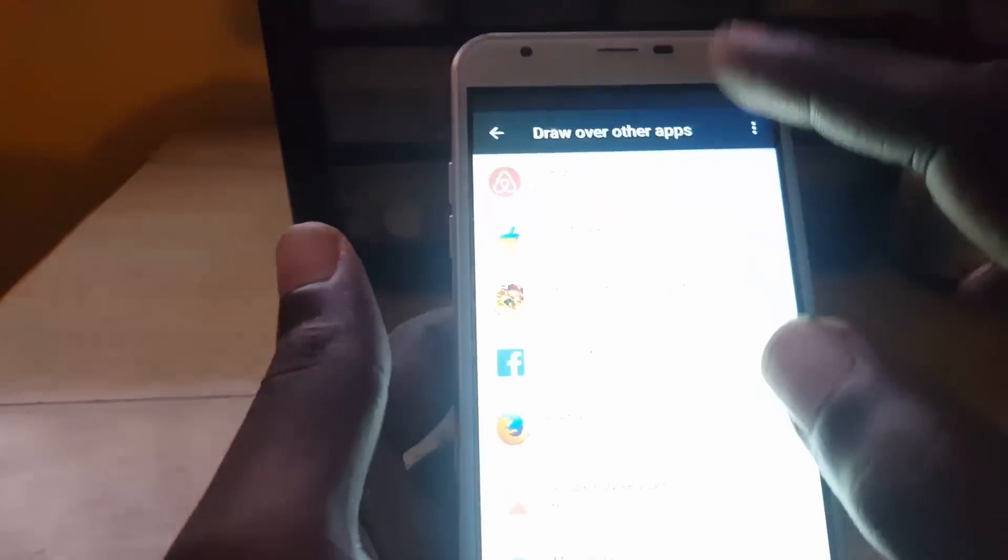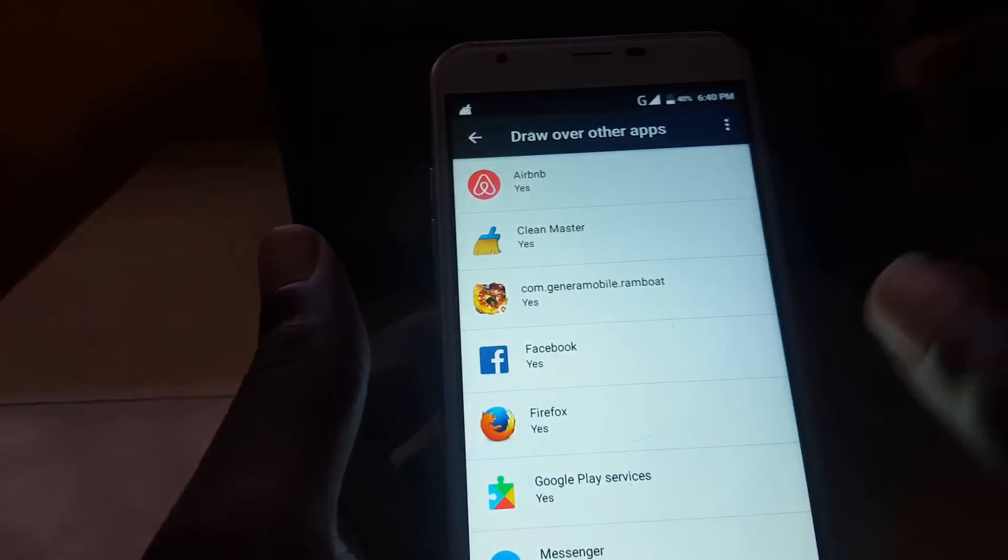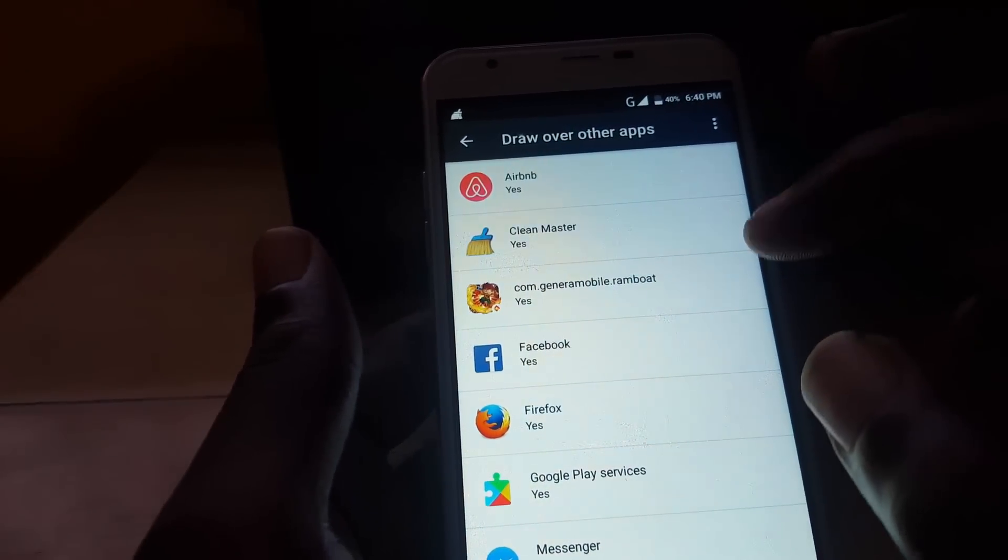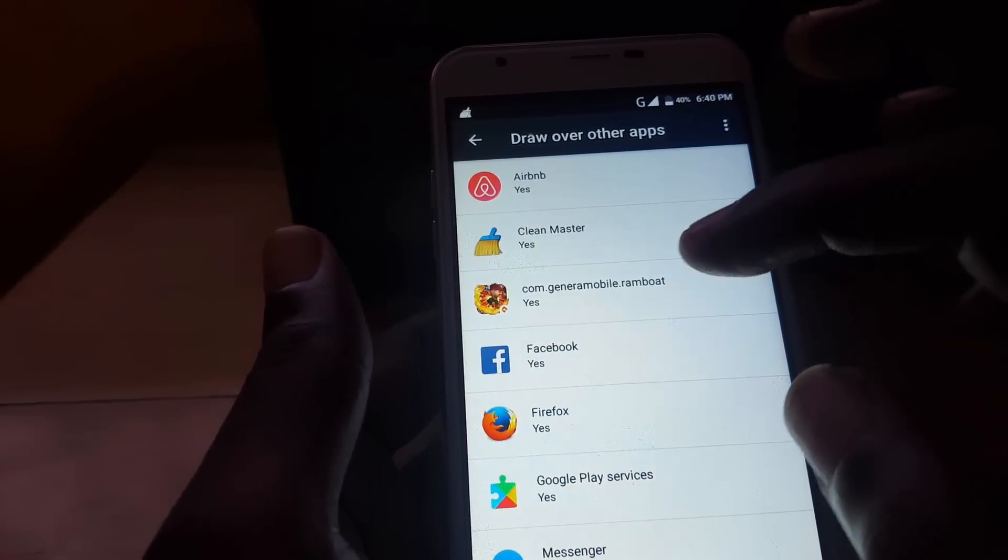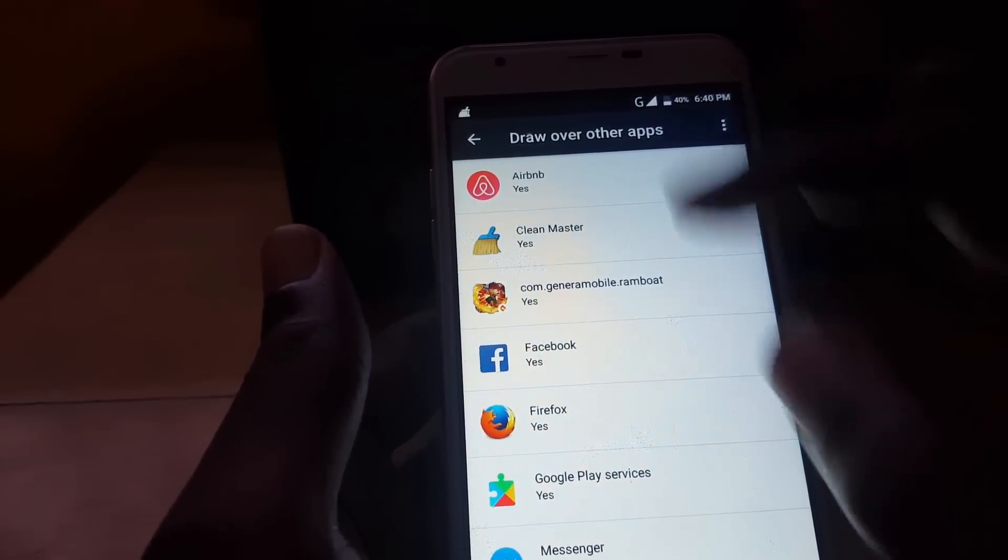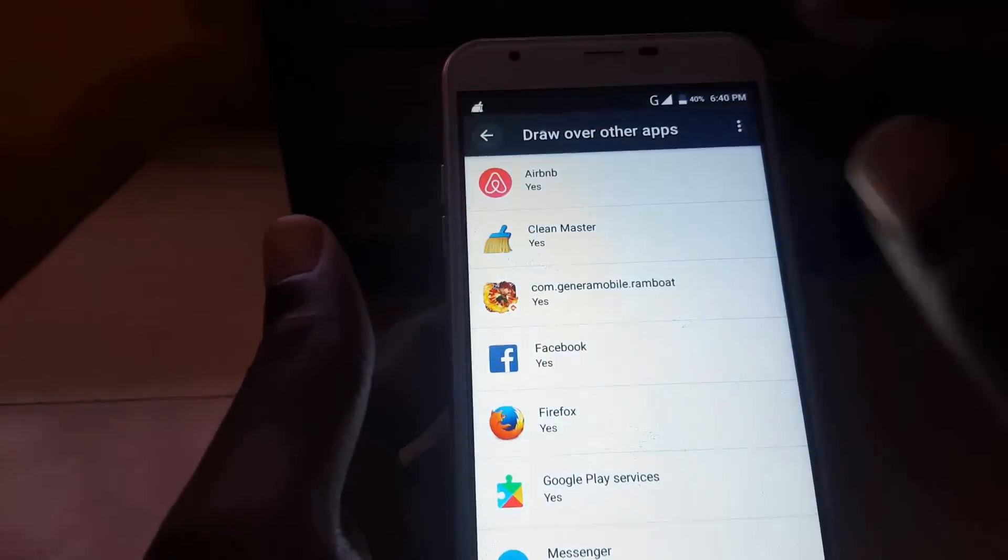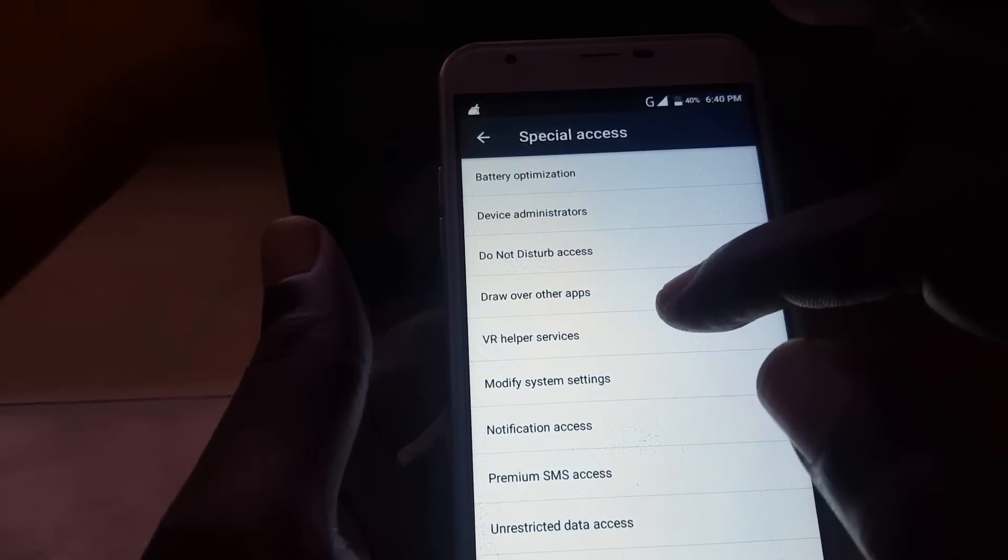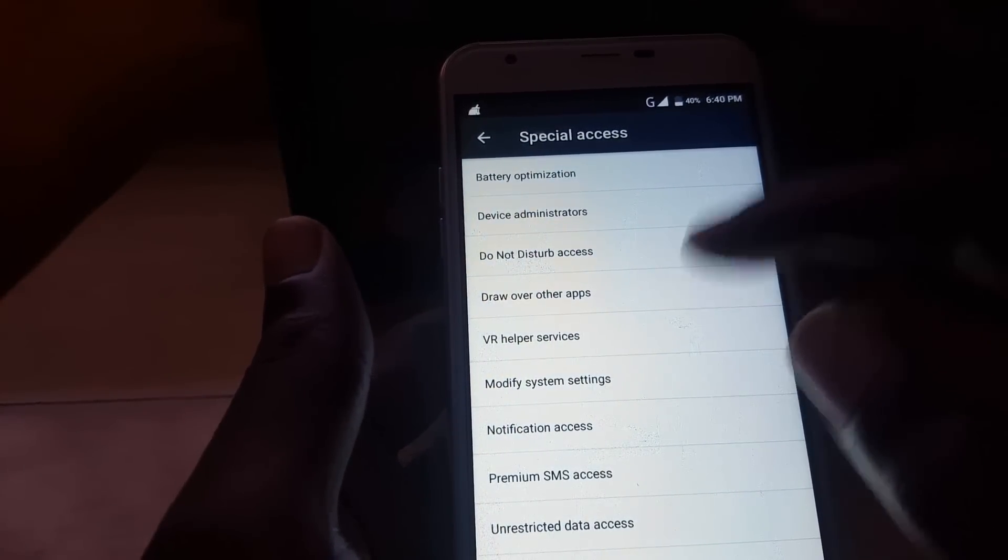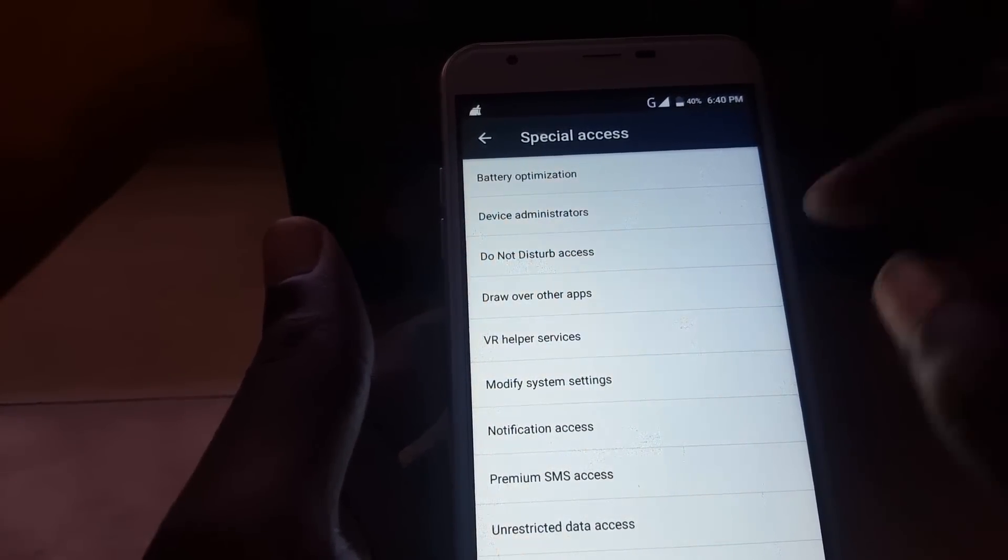All right. So basically yours might be slightly different. Just look around. Look for the Draw on Top or it might have a slightly different name. As in mine, it's called Draw Over Other Apps or something like that.